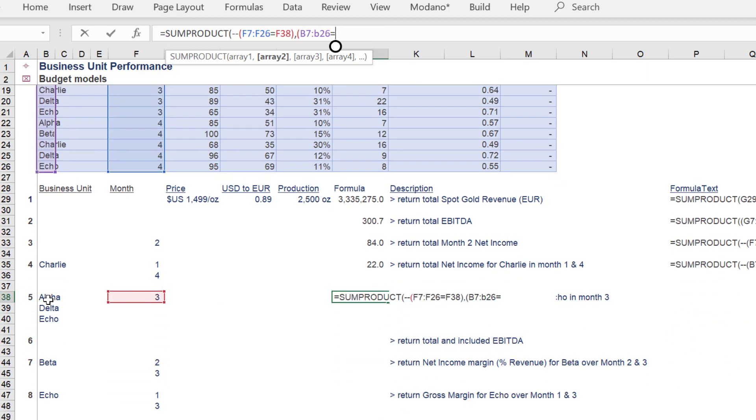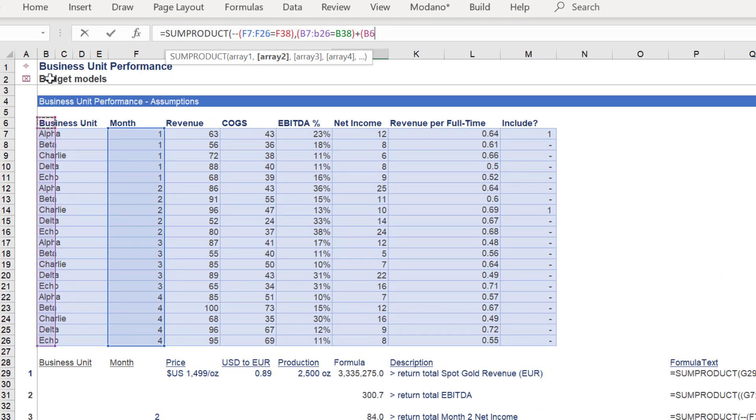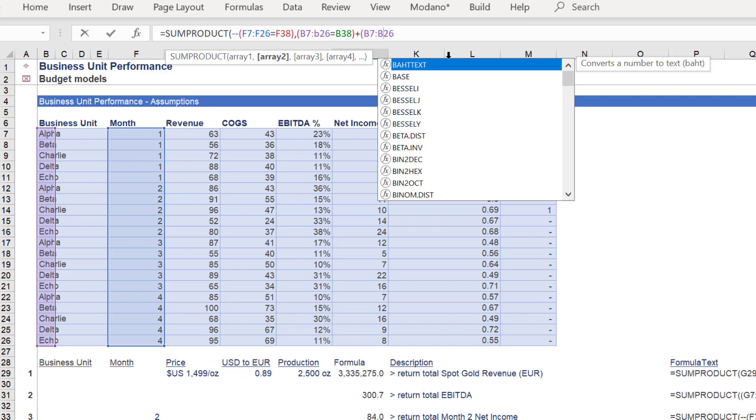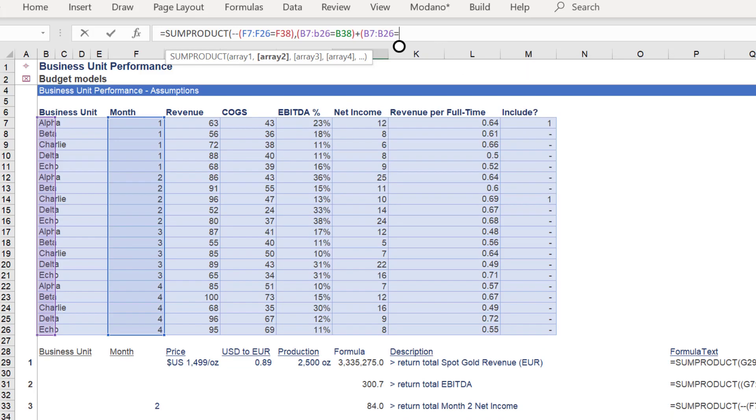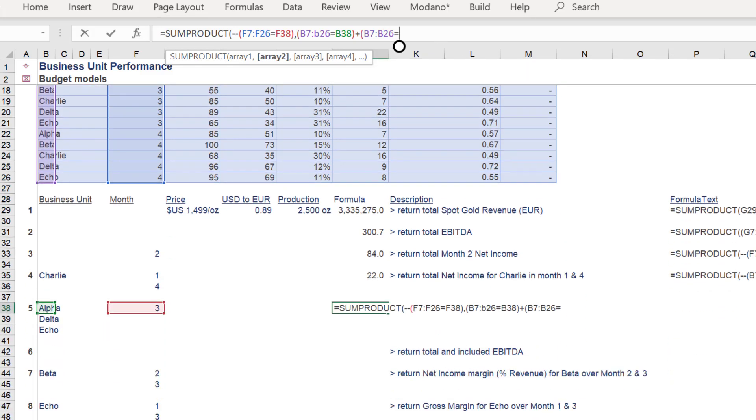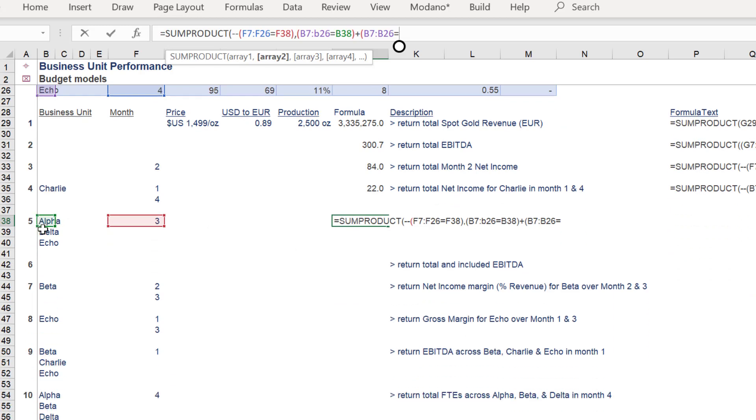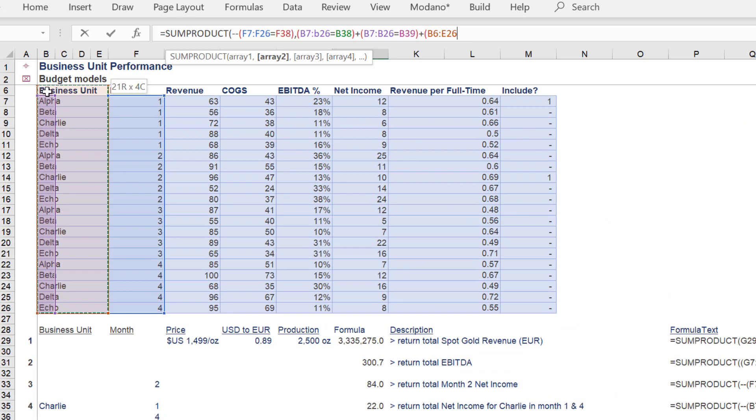Similar to the previous formula in example 4, we must reference the business unit range or column B array more than once. Given we want to sum the total revenue for three business units, we have to insert the business unit array three times, as we are doing here.